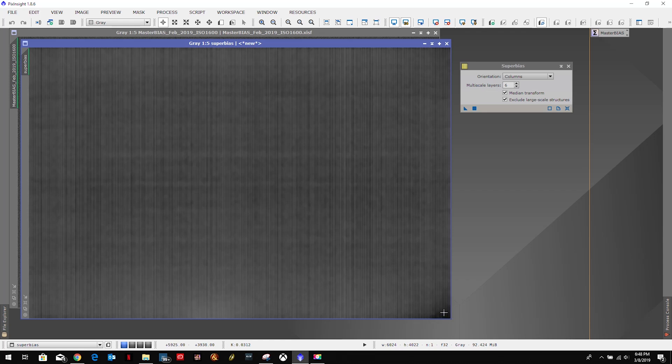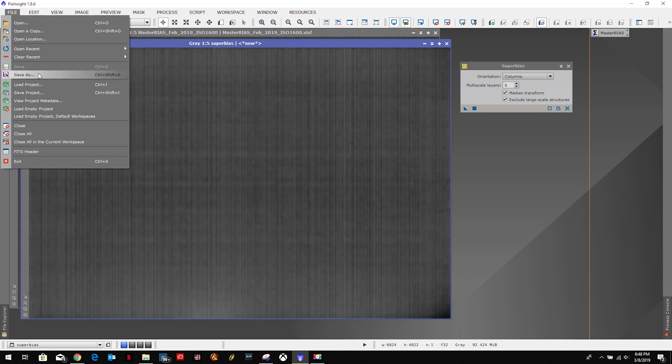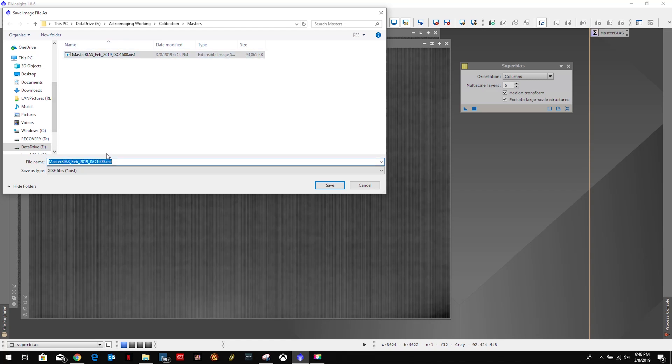We're going to go ahead and save that as XISF. All I do is I just select the bias name and then we say replace 'master' with 'super', click Save, okay.